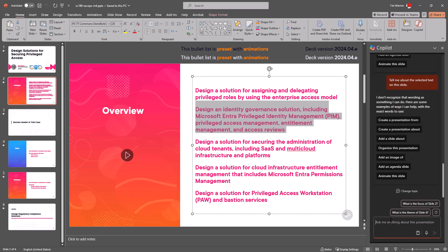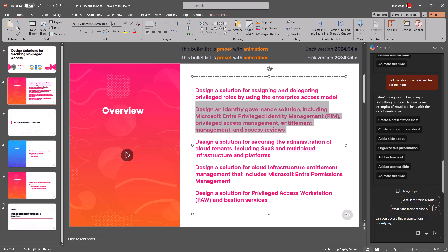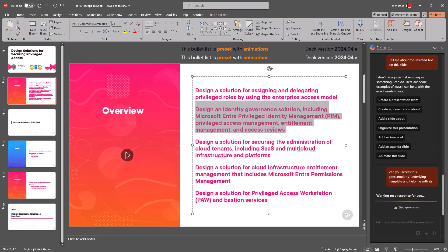A good tip I have for you is to ask the copilot directly. Sometimes the most direct approach is the most direct approach. 'Can you access this presentation's underlying template and help me with it?' I'm just gonna be really direct with the model.